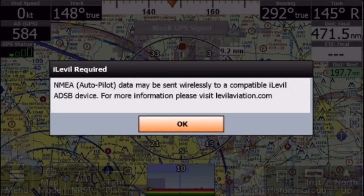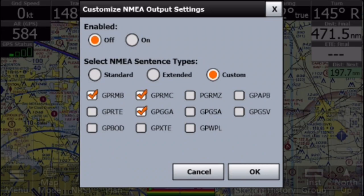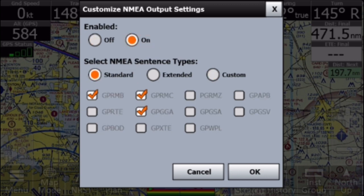Now, it will default to Custom, but Standard is fine for most clients. If you need to use Custom, frankly, you already know that you need to use it. So go ahead and click OK.